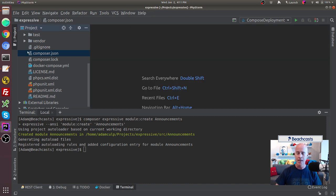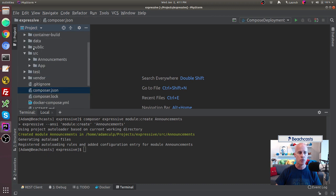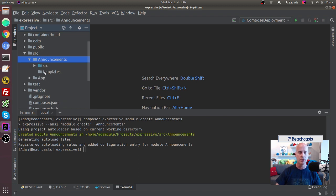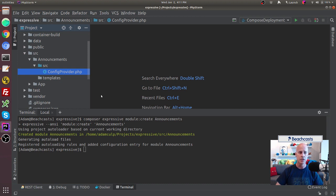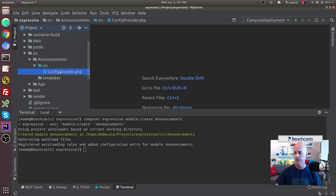The other thing it did is create the Announcements folder inside the source directory. Expanding it, we see a templates folder and another source directory. Inside that source directory we have the ConfigProvider. Zend Expressive is very configuration-driven — you can customize it to be whatever you want by updating the configuration.